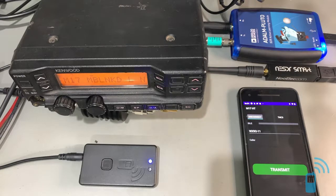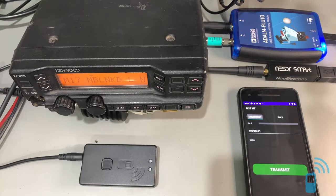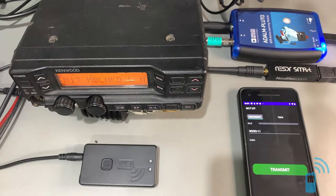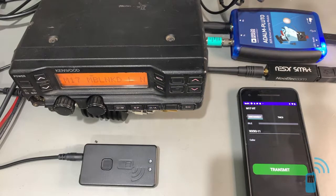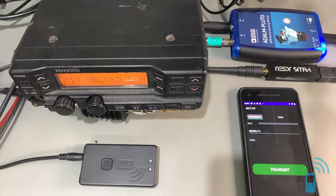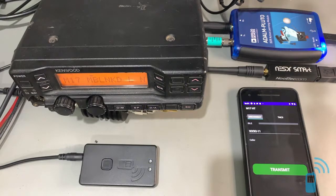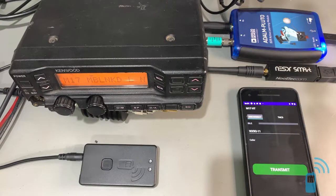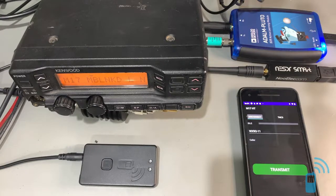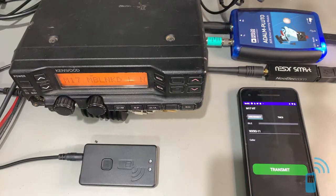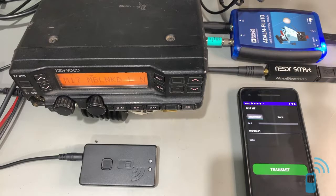So M17 is a digital voice mode designed for VHF, UHF. One of the great things about M17 is we're using an open source codec, Codec 2, for the voice encoding. That allows experimenters, amateur radio experimenters like myself, to design systems like this that would be difficult or impossible to do with, or extremely expensive to do with a proprietary codec.